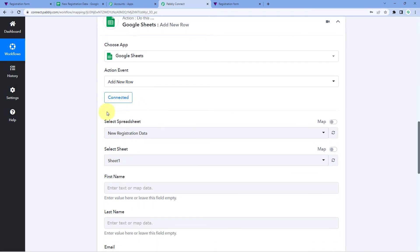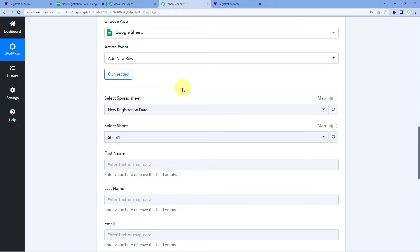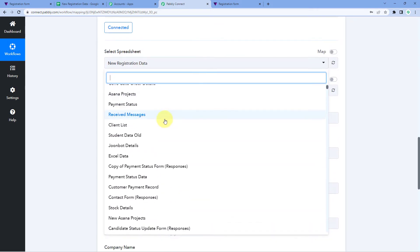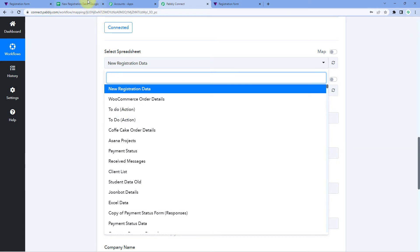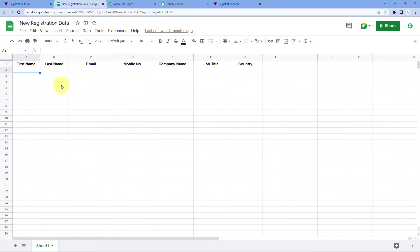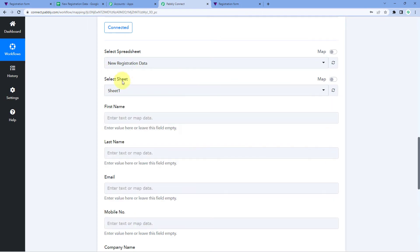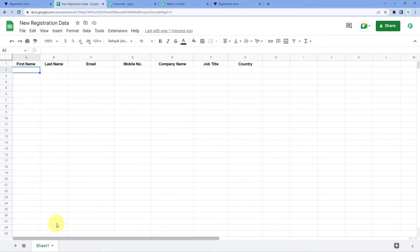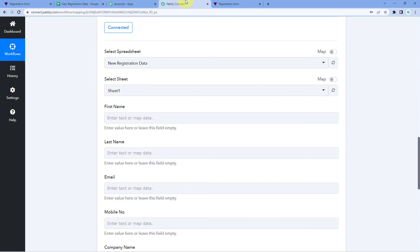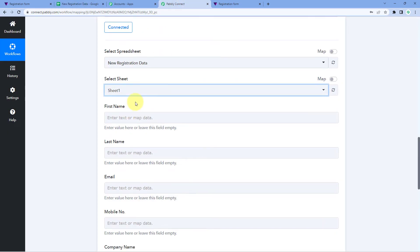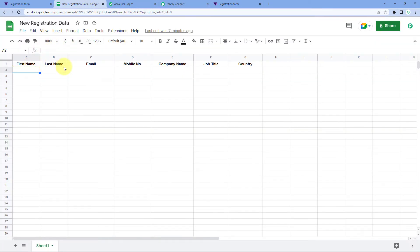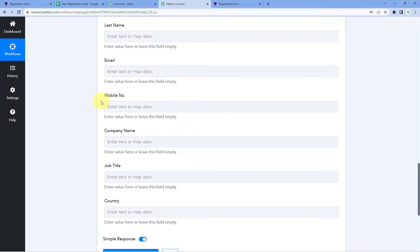The next thing it asks us is to select the spreadsheet — in which spreadsheet we want to add this form submission data. In the dropdown we can see a list of all spreadsheets in our Google Sheets account. I have created a new spreadsheet named 'New Registration Data' and I will select it. Then it asks us to select the sheet — there is only one sheet named 'Sheet 1', so we select it. After this, we can see all the column headings which I have created in my Google Sheet appear as fields in Pabbly Connect.